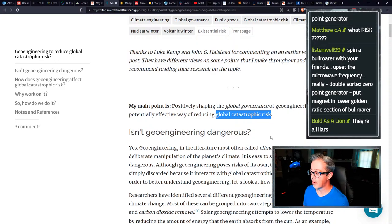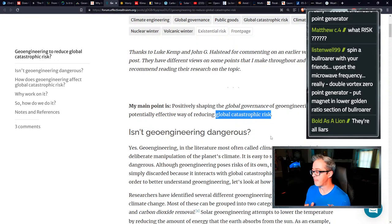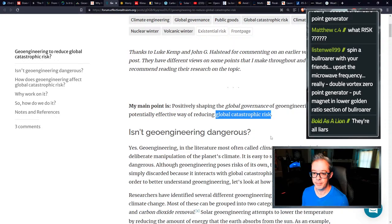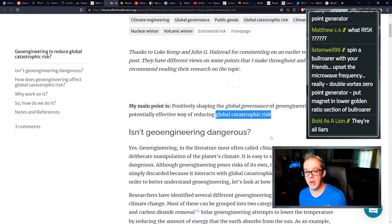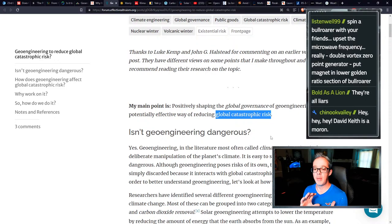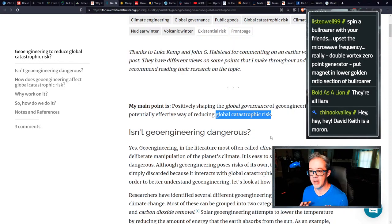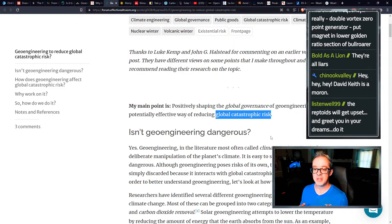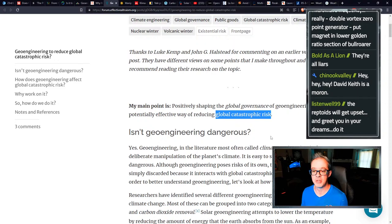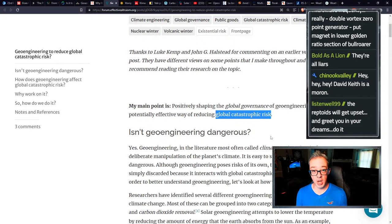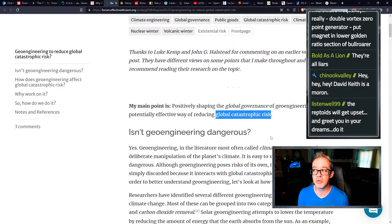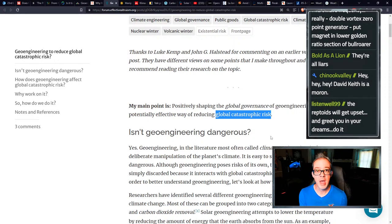They haven't been able to do that in over 70 years, but suddenly geoengineering, they're going to be able to make it safe and effective when David Keith himself says many tens of thousands of people will die as a result of geoengineering. And then there's all these other reasons why it's dangerous. So you're going to see a lot of these articles do this. Isn't geoengineering dangerous? Yes. Geoengineering and literature are most often called climate engineering is deliberate manipulation of the planet's climate. It's easy to see how this can be dangerous.